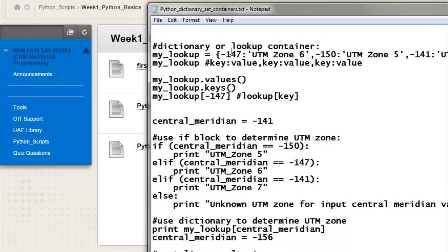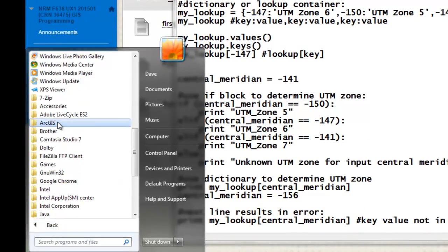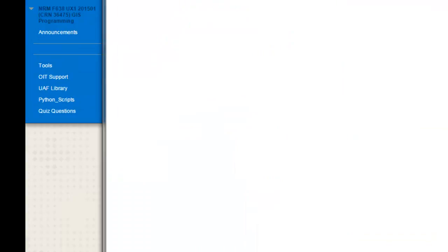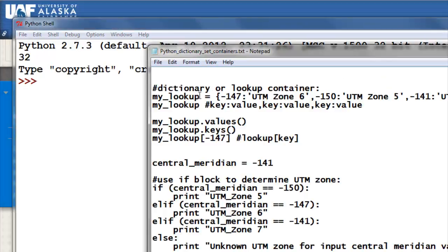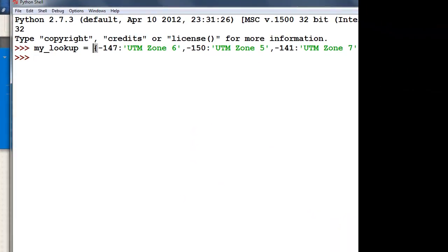Dictionaries are lookup containers. We need to fire up the Python interpreter window — go to All Programs, ArcGIS, Python 2.7, IDLE, and then we have our shell. A dictionary is enclosed in curly braces — this starts the dictionary and this ends it. It's a sequence of a key value and what should be associated with that key, then a comma, then the next key value and its associated value.